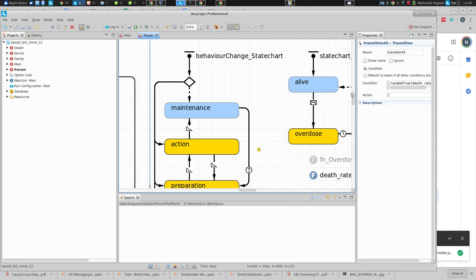You will see something like this for a behavioral change state chart — there's an initial bar over a dot, then a branch. This indicates you start here and come in, and for this state chart it distributes you initially among one of a set of states. Either you're in the maintenance state, the action state, or the prep state at the beginning. This indicates dividing the initial population up amongst a set of states, often according to statistics on prevalence in the population.